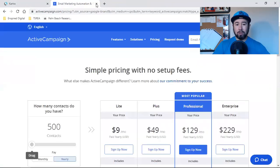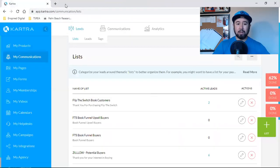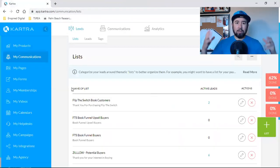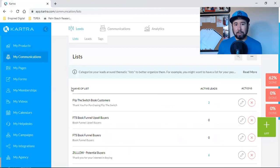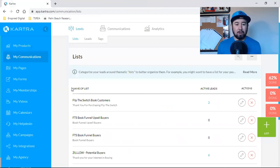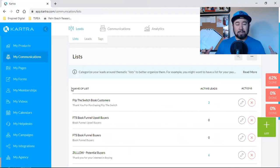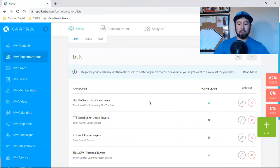So whatever software you guys are using, you can easily download that list into an Excel spreadsheet, or some CSV file and you could take that list and upload it to Kartra. So there's a few steps and I'm going to walk you through it.